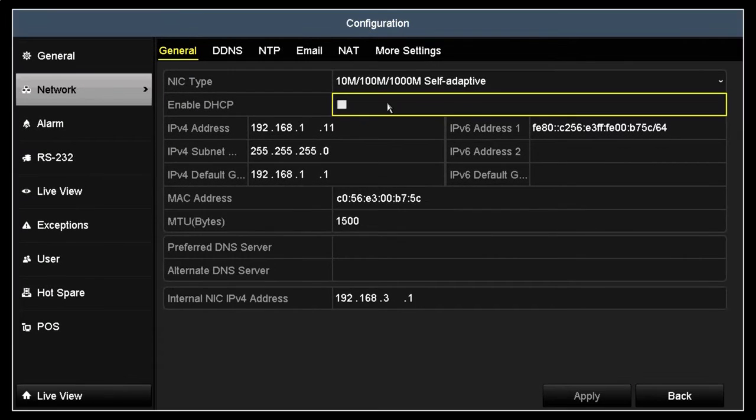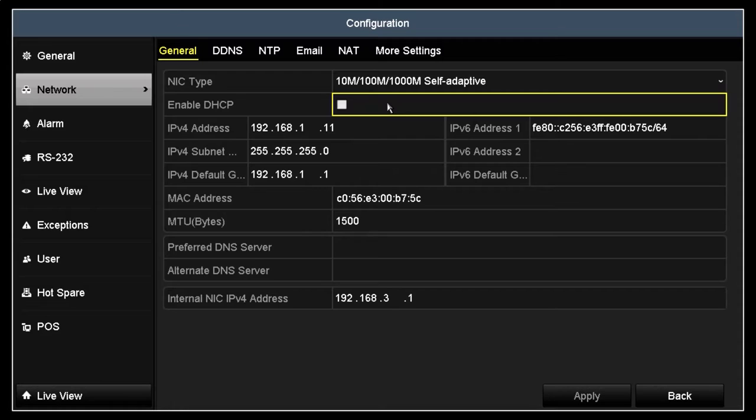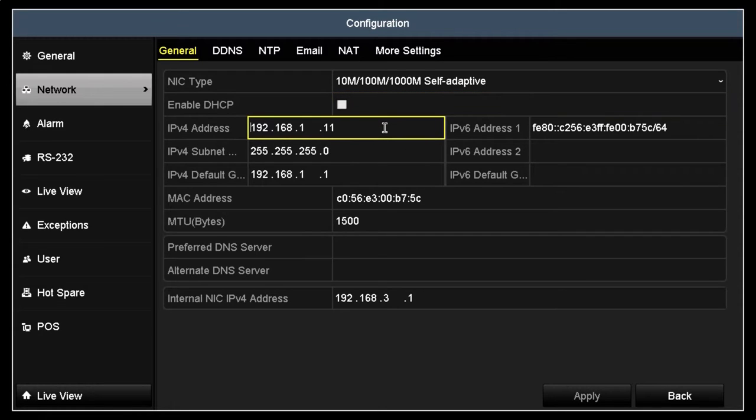Verify that the Enable DHCP option is unchecked. This indicates that the IP address of your DVR is fixed, that is unchanging. Also note that the IPv4 address shown here, referred to as the device IP address, is 192.168.1.11.